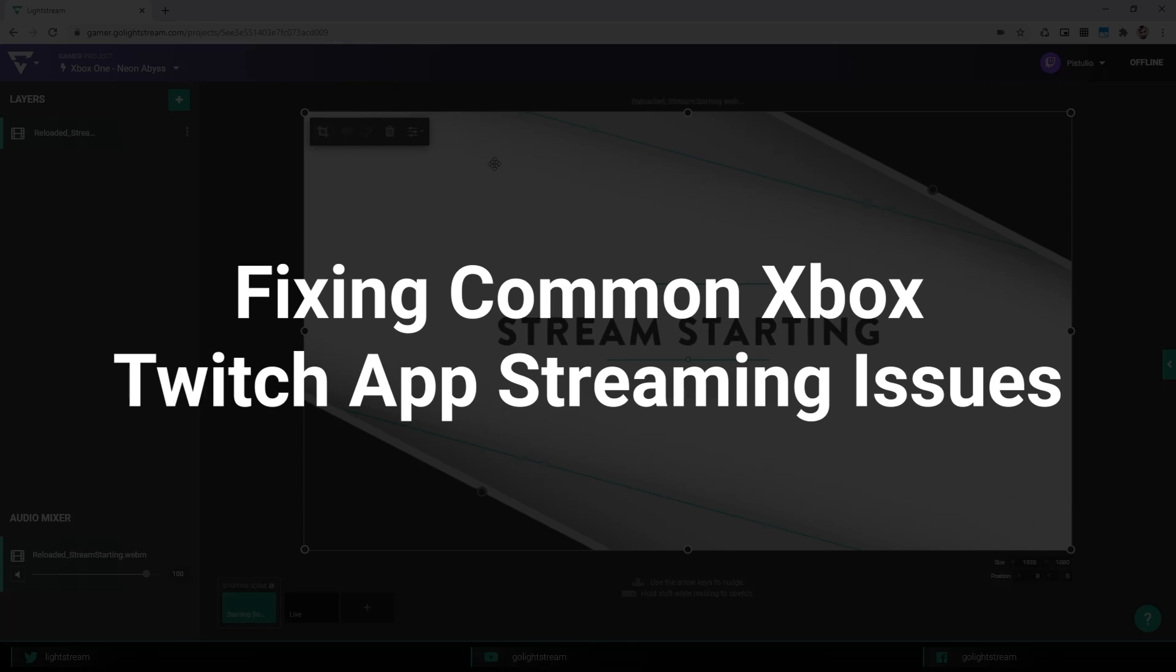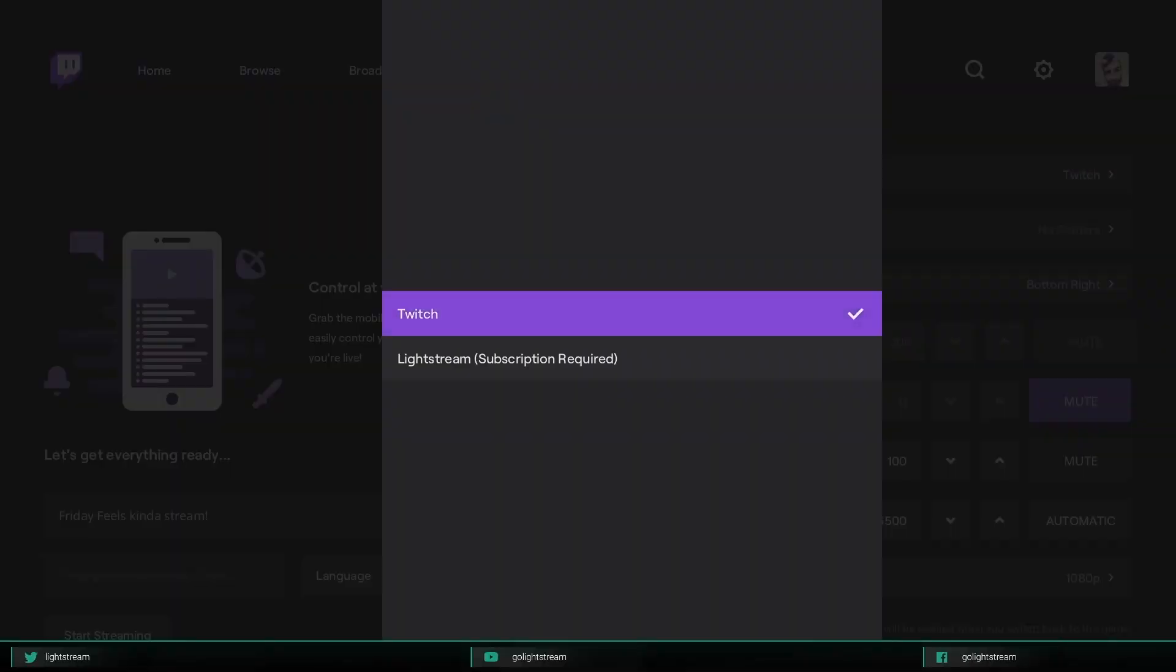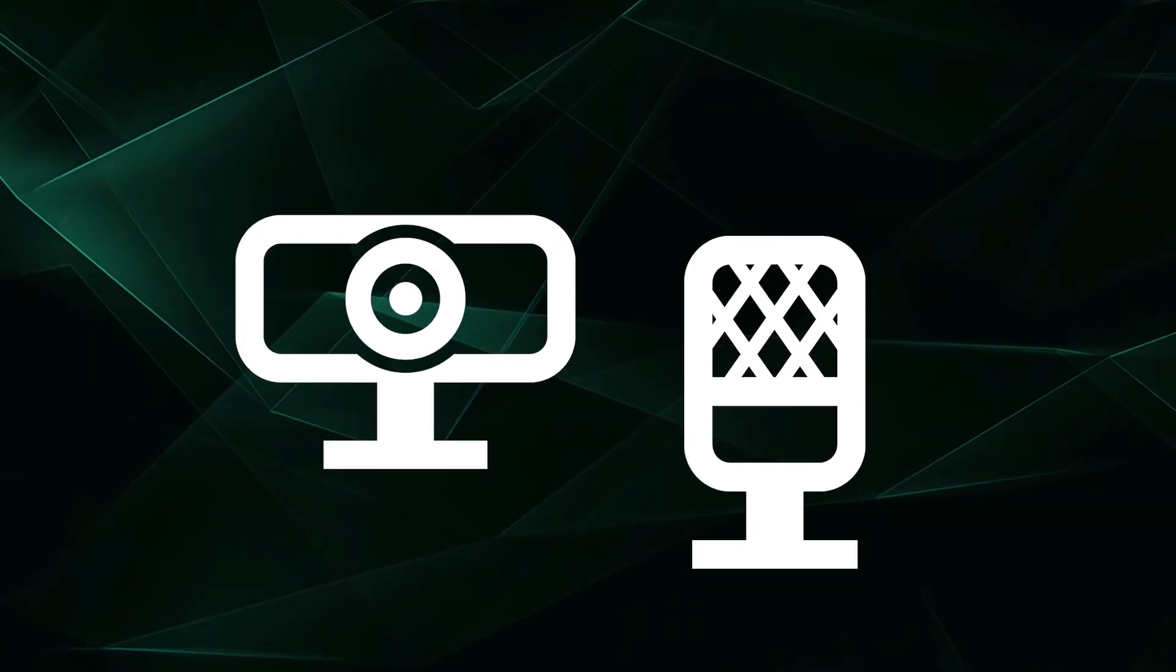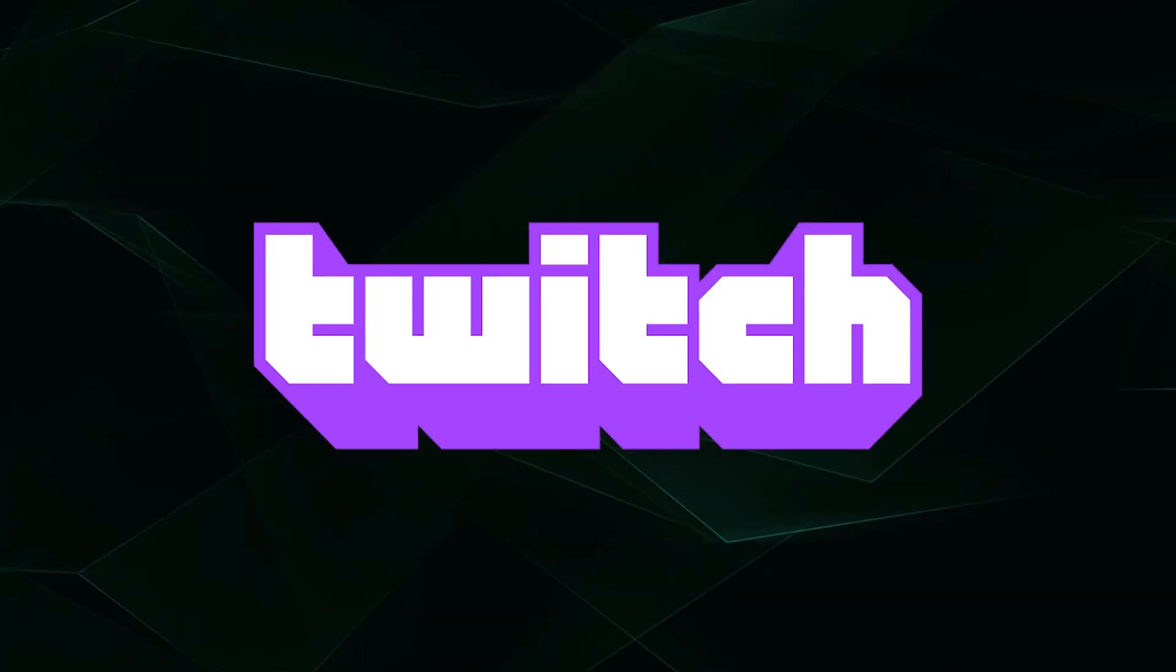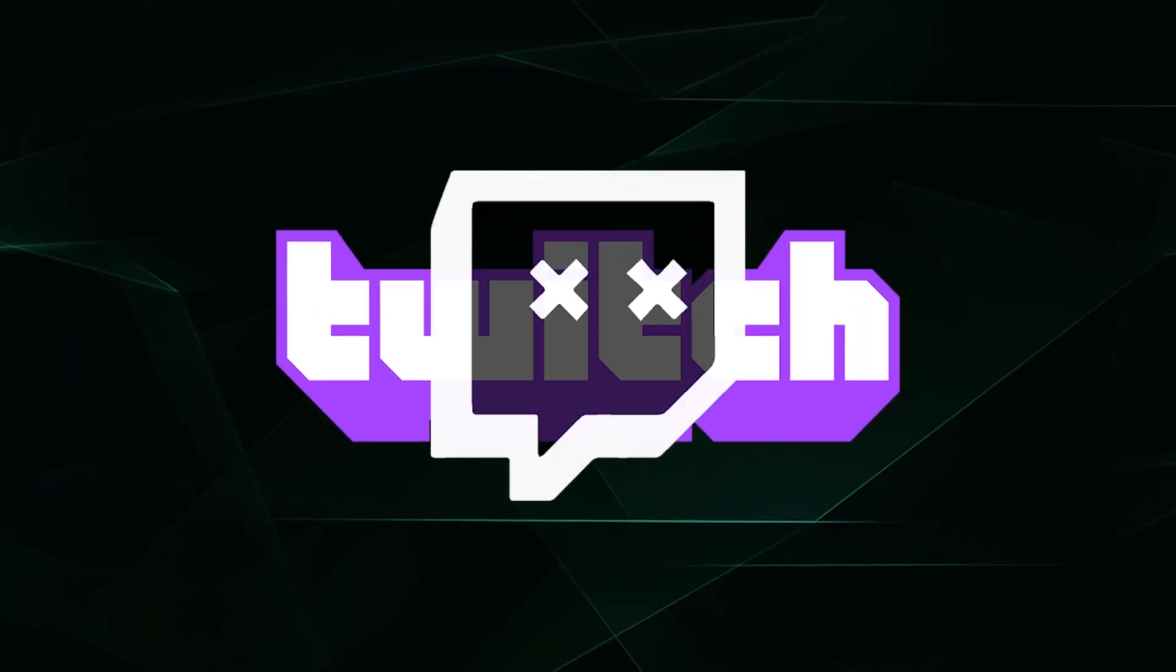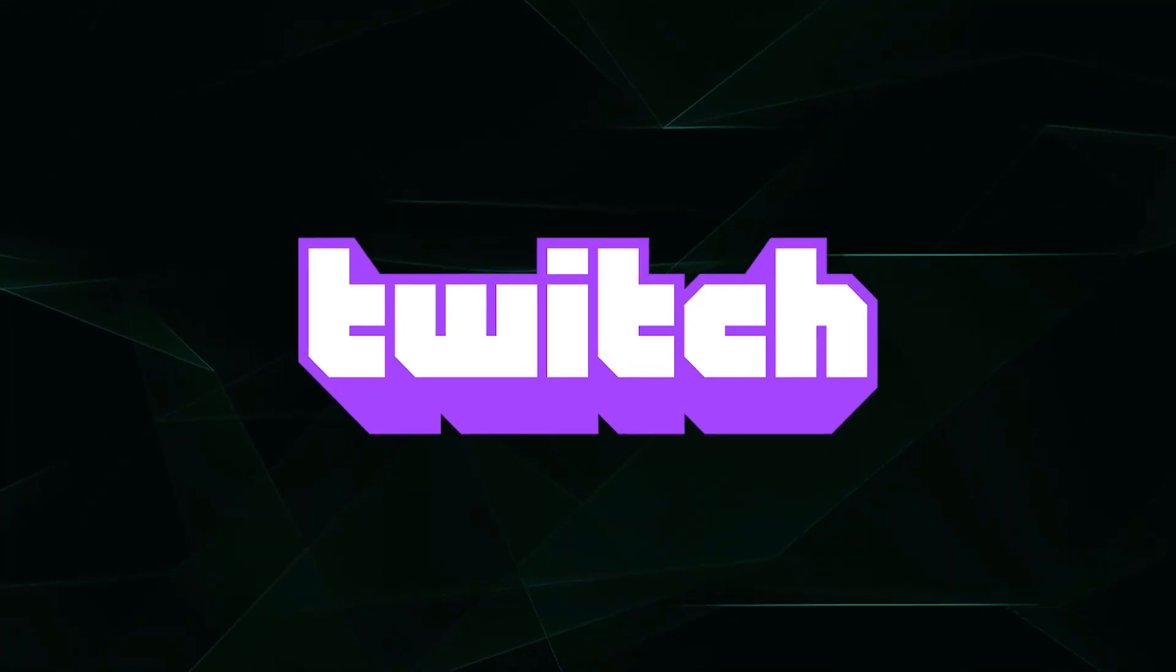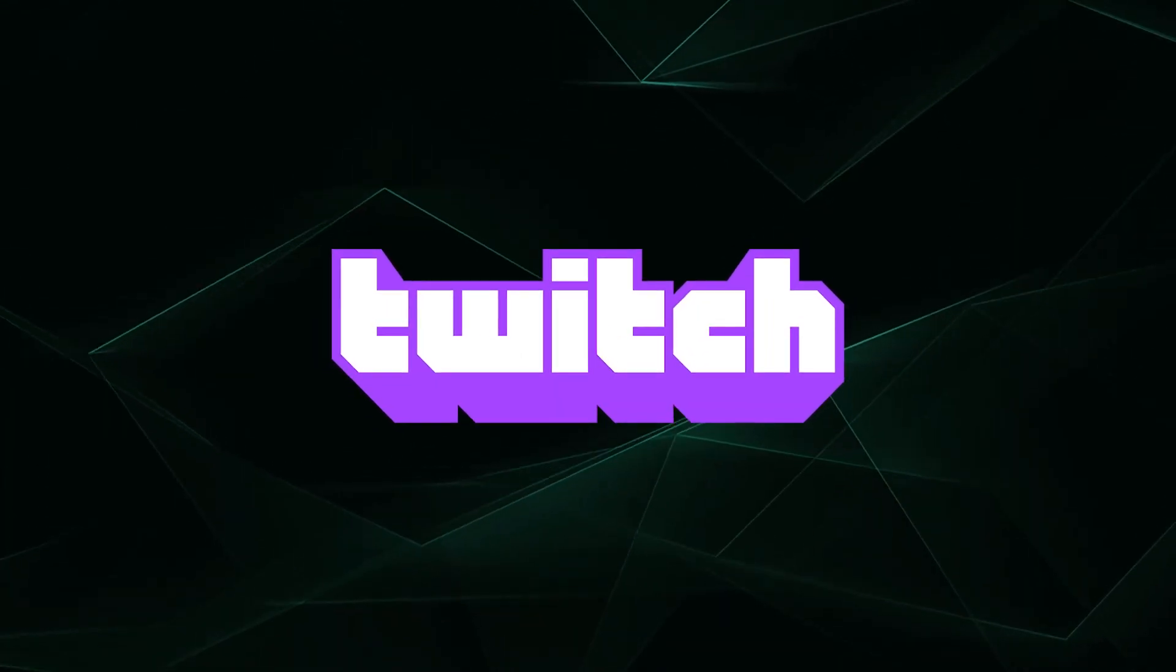While the Xbox Twitch app makes it super easy to stream using Lightstream Studio, streaming is full of technical complications. You may face glitches such as the Xbox mic and camera desyncing, jittery video, or your Twitch stream randomly ending. In this video, we'll be helping you with some of these common problems that Xbox users experience with the Twitch app.